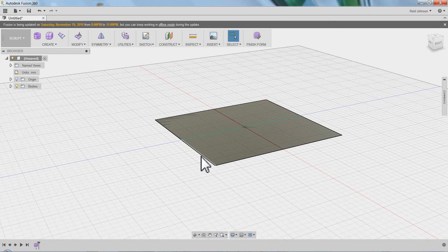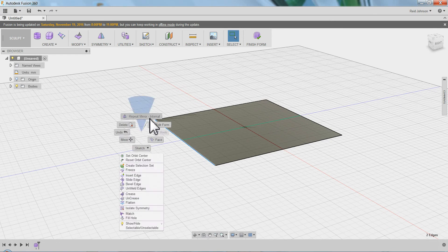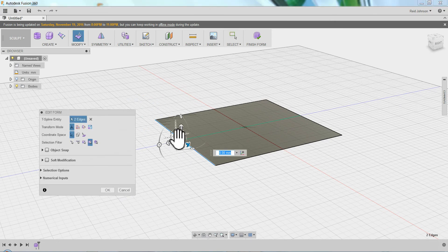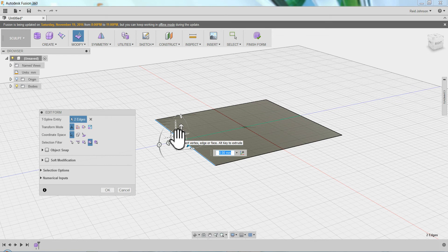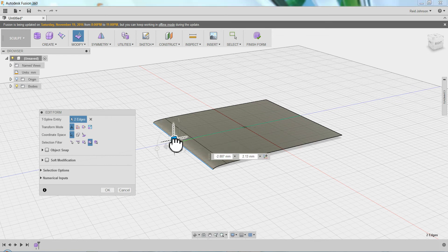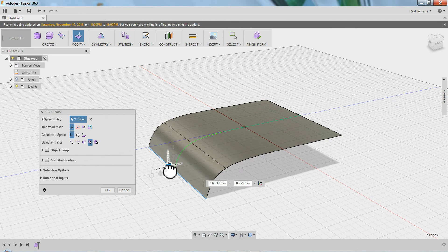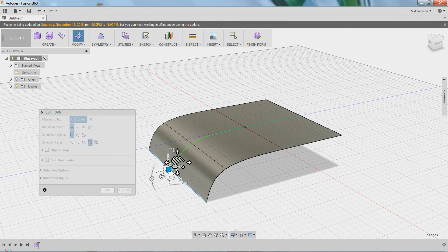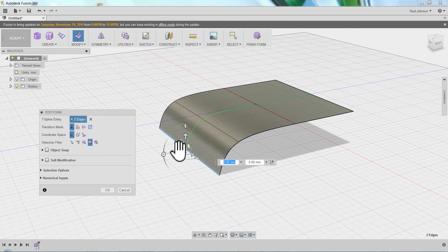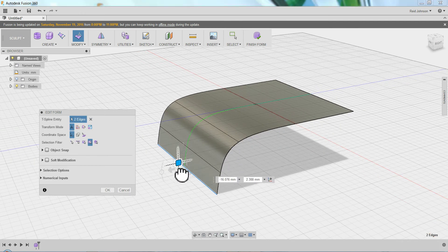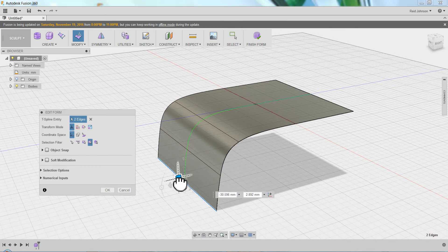So what you do is you can double-click to grab an edge. Right-click and say Edit Form. And you hold Alt, the Alt key on the keyboard, while you grab either these white boxes or the arrows. And that will add to it.